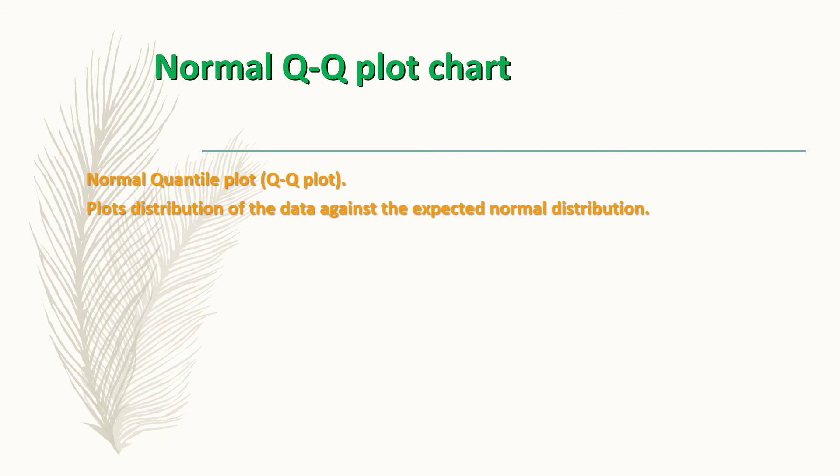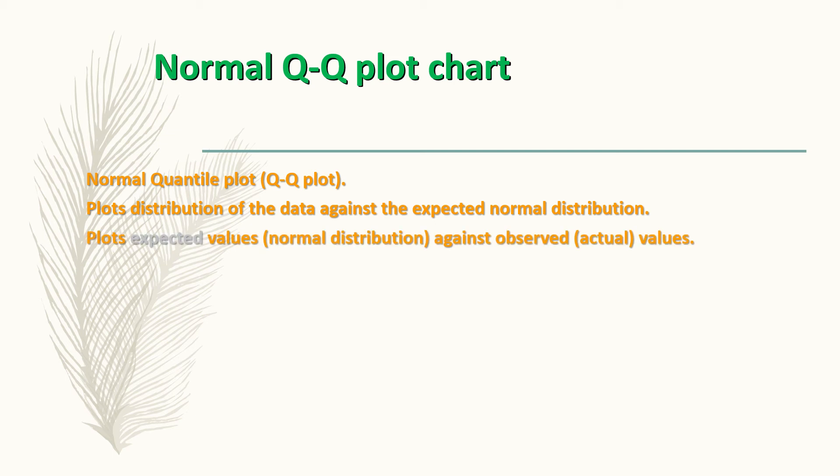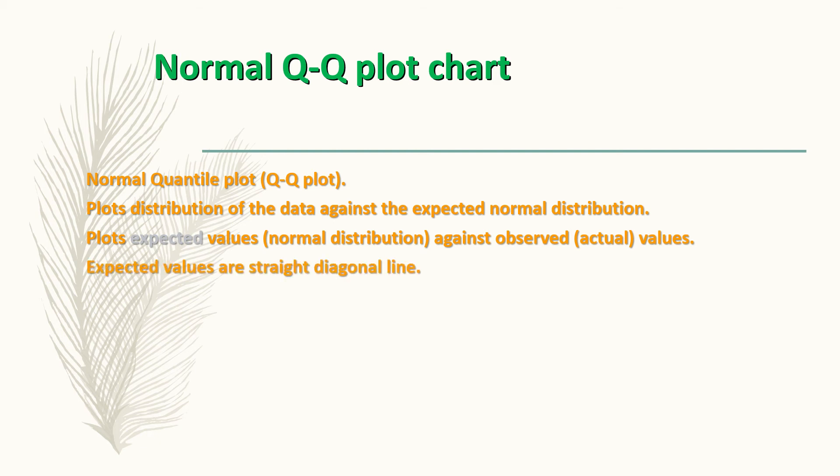It plots the distribution of the data against the expected normal distribution. In another way, it plots the expected values from a normal distribution against your observed data, the actual values of these data.